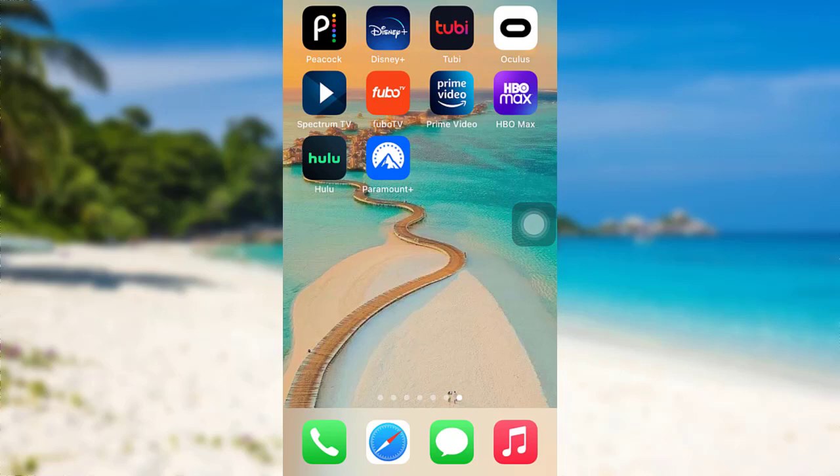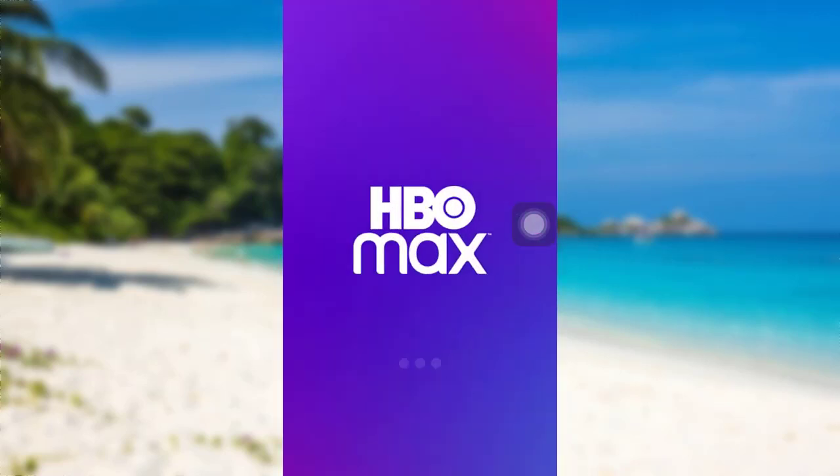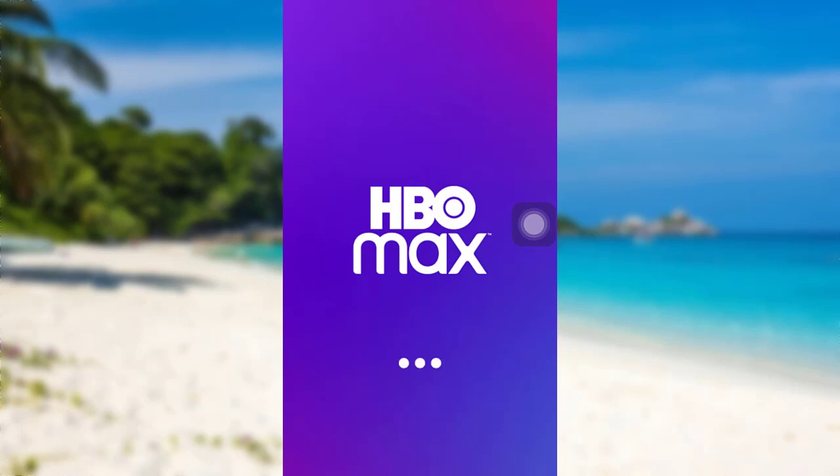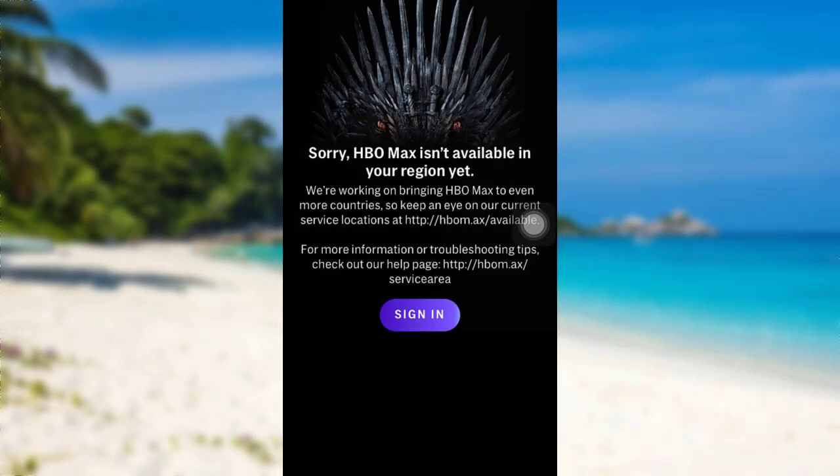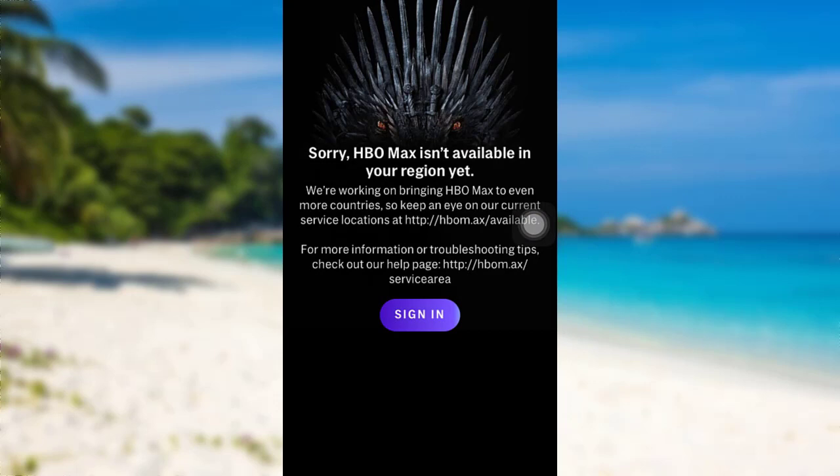So let's get started and find out how that can be done. First of all, open the app HBO Max. The app might take some time to load. Once loaded, tap on the option sign in.